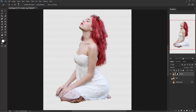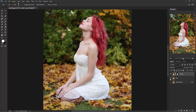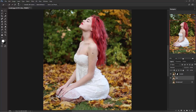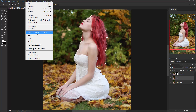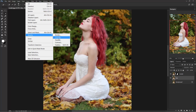Now activate the blur layer. Here we need to remove the model from the background. To do that, hold Ctrl and click on the mask of the model layer to make a selection. Now go to Select, Modify, Expand.